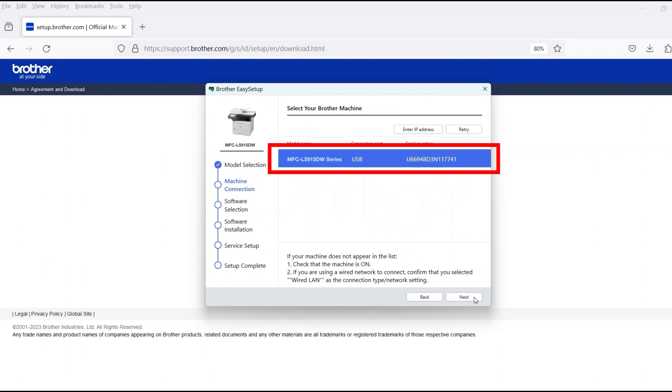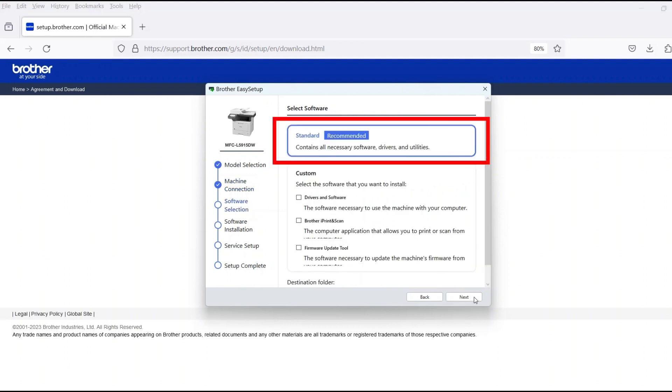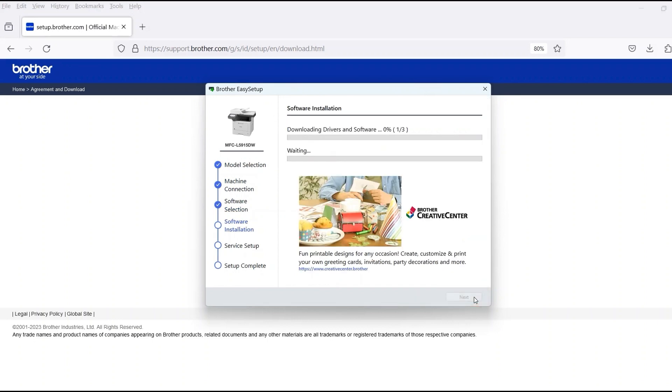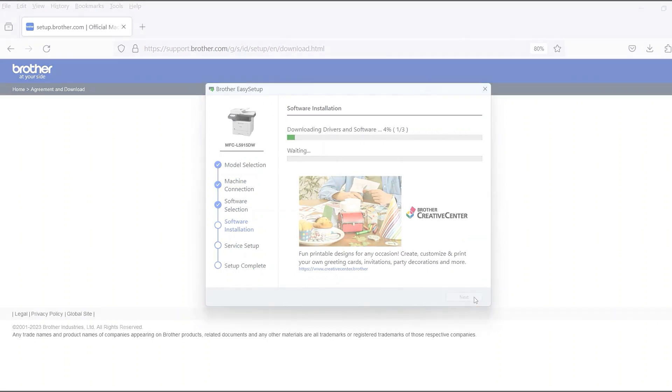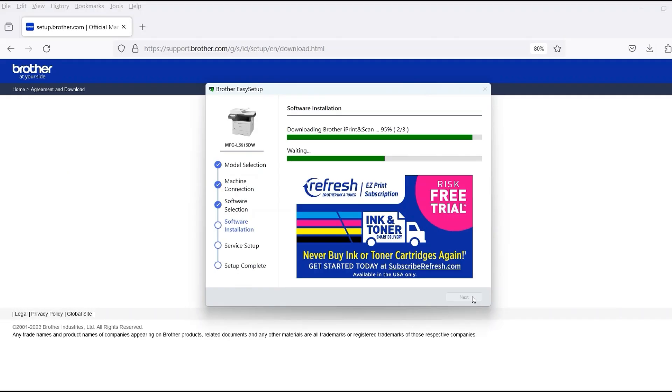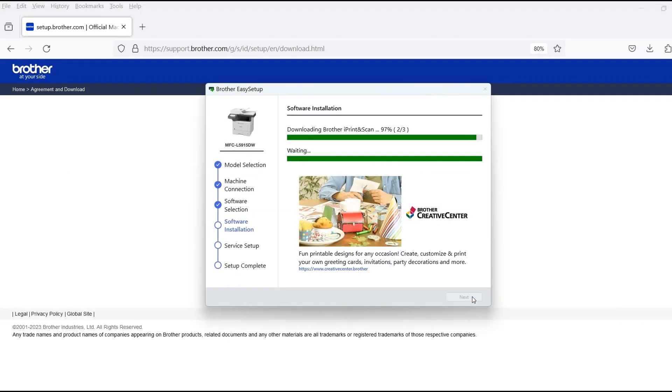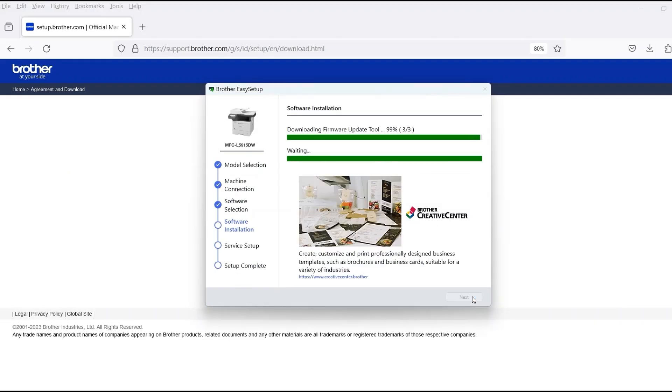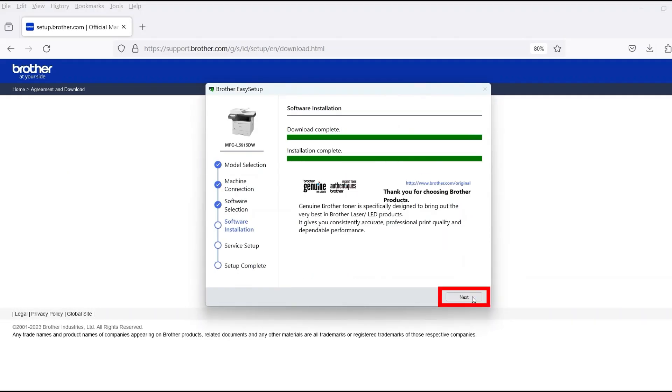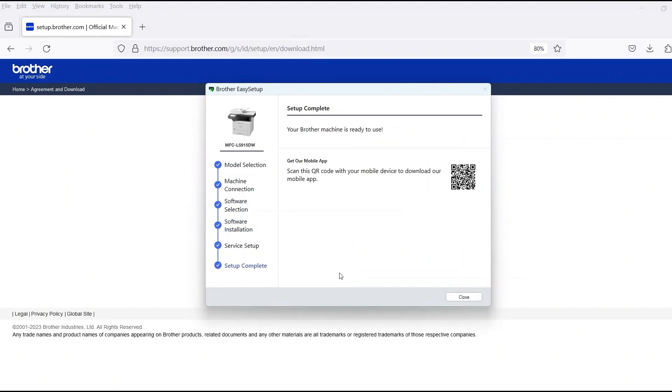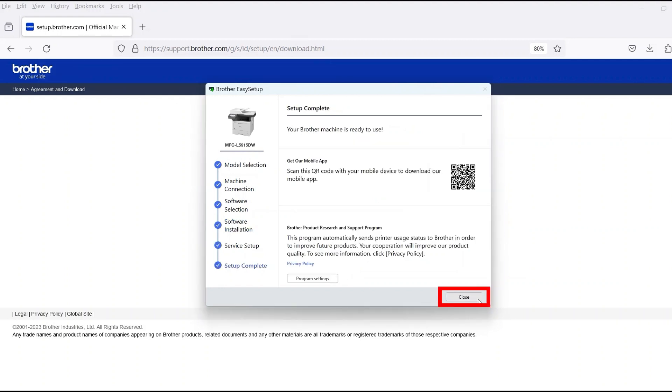Verify that your Brother machine is selected and click Next. Select Standard Installation and then click Next. When the software installation is complete, click Next, then click Close.